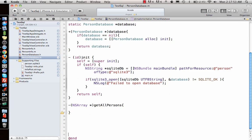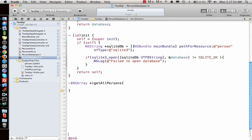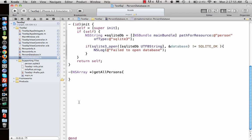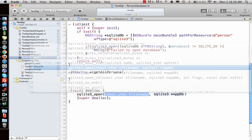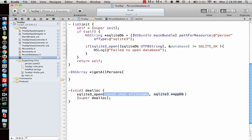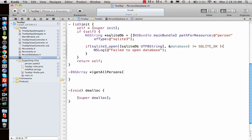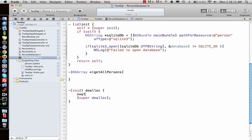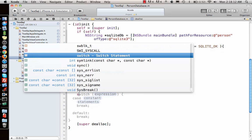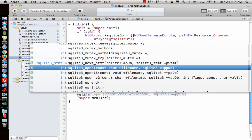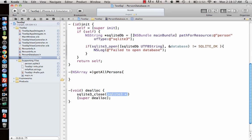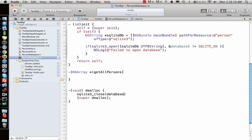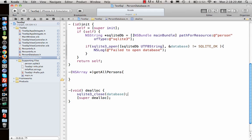Next, we'll write the dealloc function. Call super dealloc, then we need to close the database using sqlite3_close and pass the database. This is good.